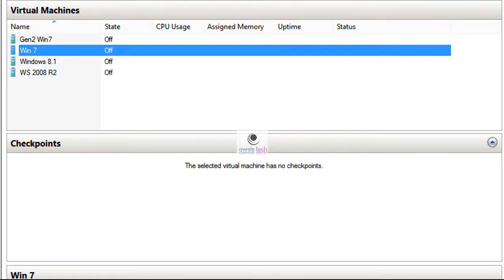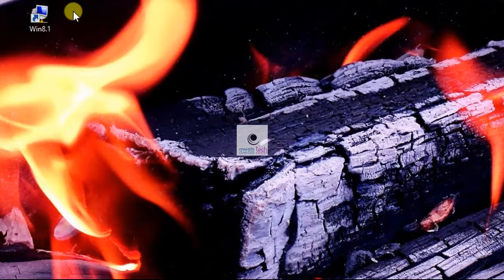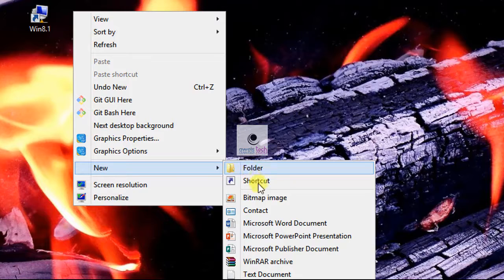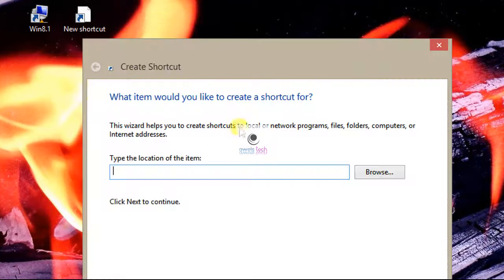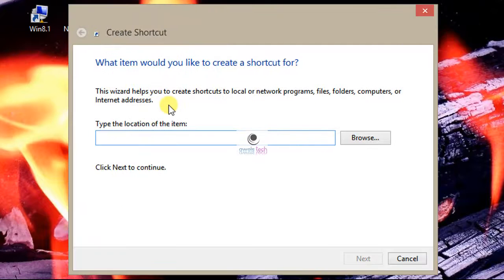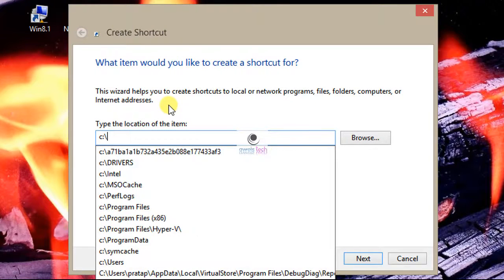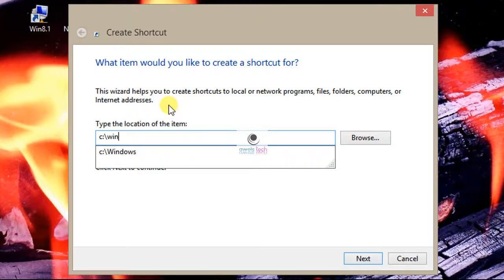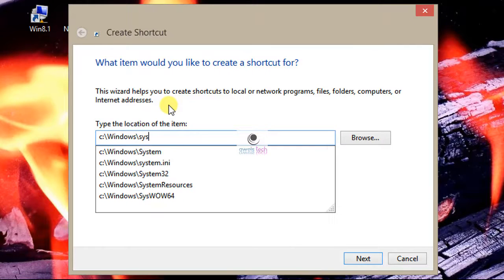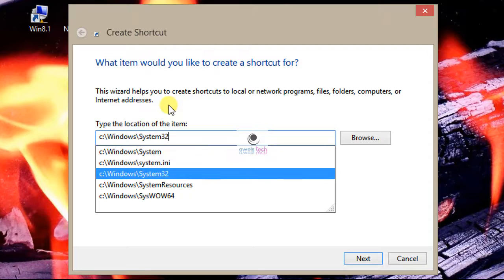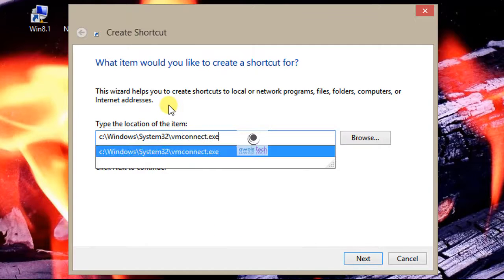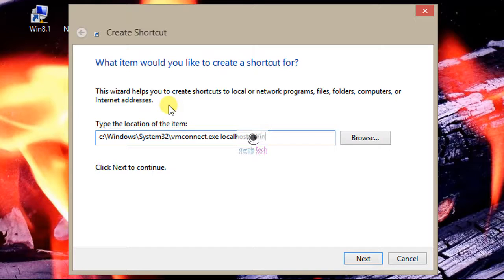To do this, all I need to do is create a shortcut that points to vmconnect.exe with the following syntax: C:\Windows\System32\vmconnect.exe then the server name and then the name of your virtual machine. Do not forget to use the quotes around the VM if it contains spaces.